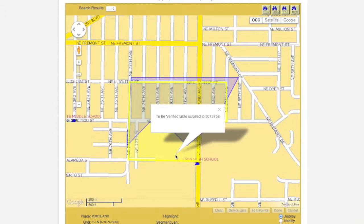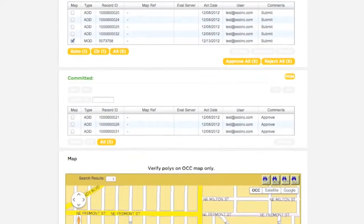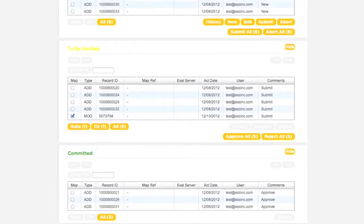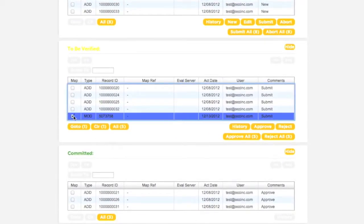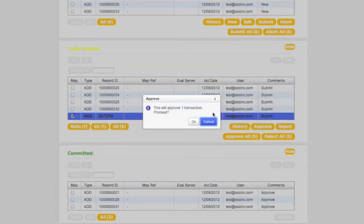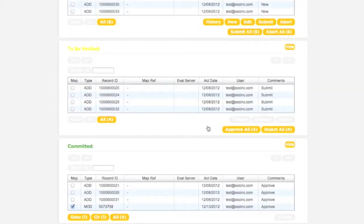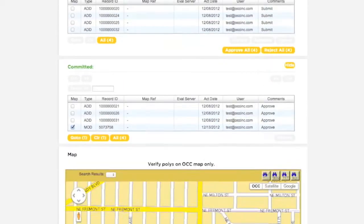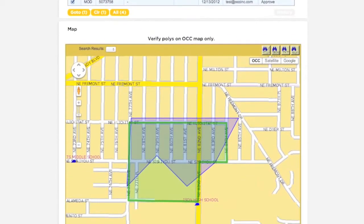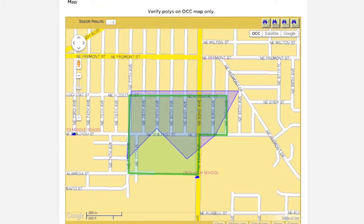The To Be Verified polygon has the same record ID as the original polygon. When you have the correct transaction selected in the To Be Verified box, clicking the Approve button will submit the transaction to the call center for processing. Once this is done, the transaction will appear in the Committed box, and the corresponding polygon will now appear in green on the map.